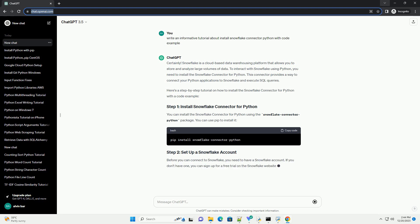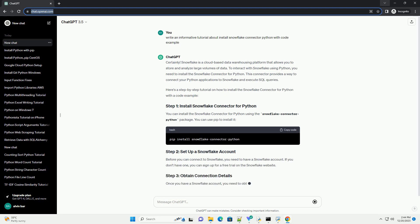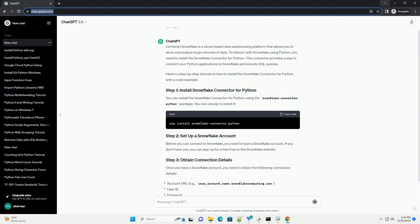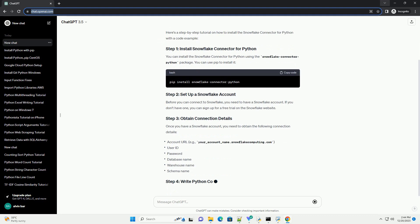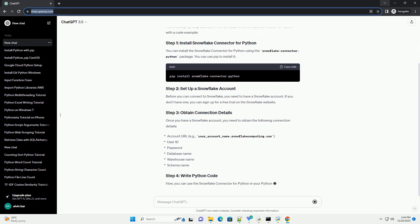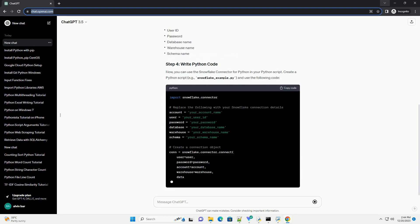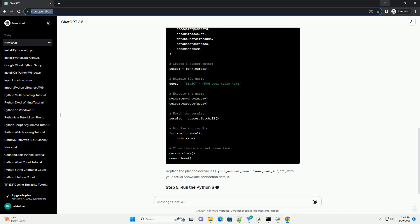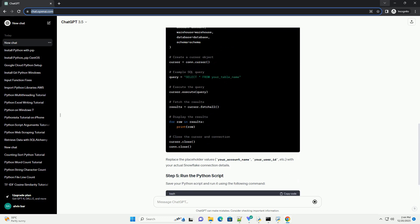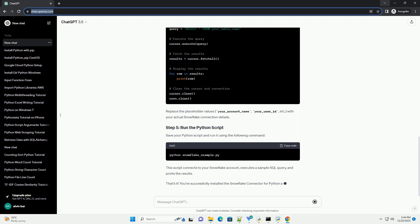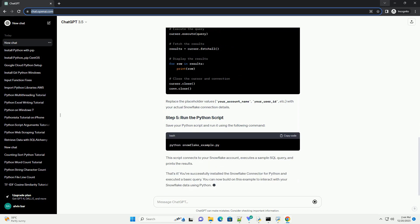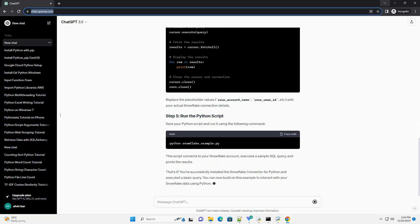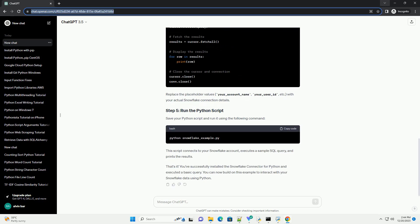To interact with Snowflake using Python, you need to install the Snowflake connector for Python. This connector provides a way to connect your Python applications to Snowflake and execute SQL queries. Here's a step-by-step tutorial on how to install the Snowflake connector for Python with a code example. You can install it using pip.